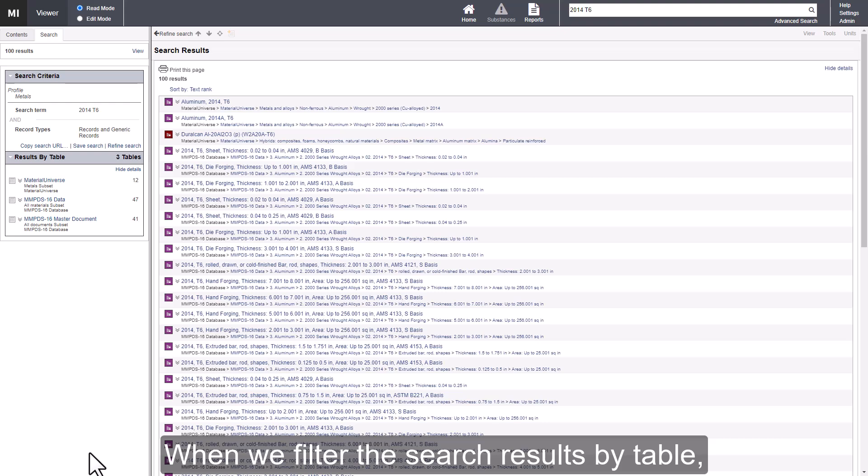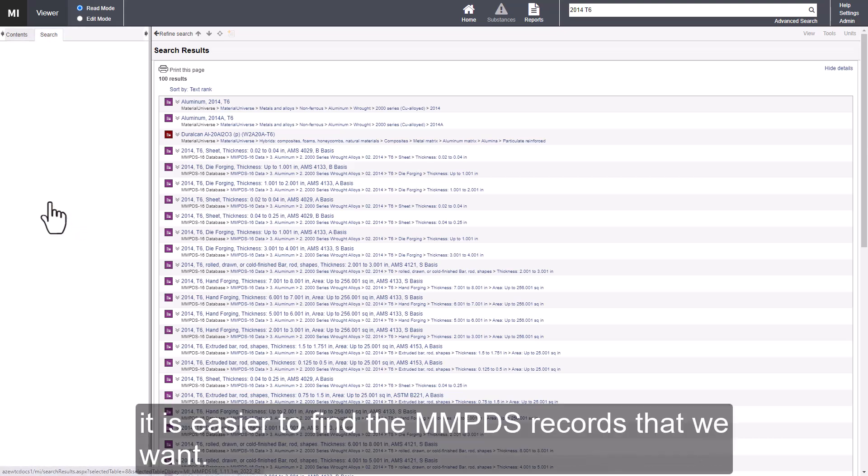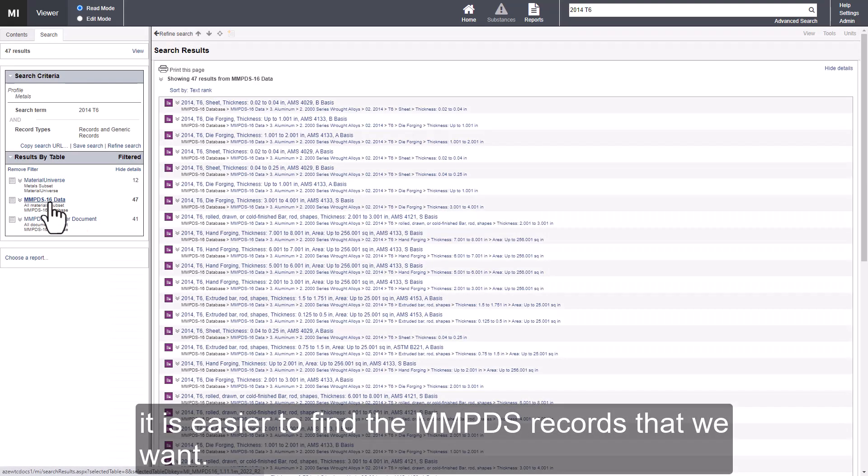When we filter the search results by table, it is easier to find the MMPDS records that we want.